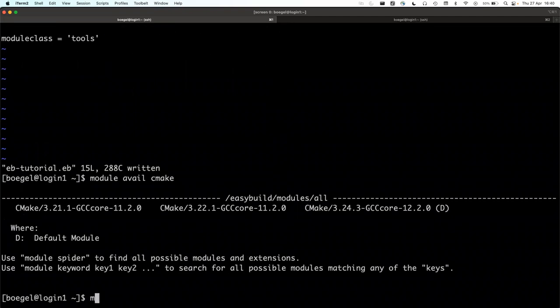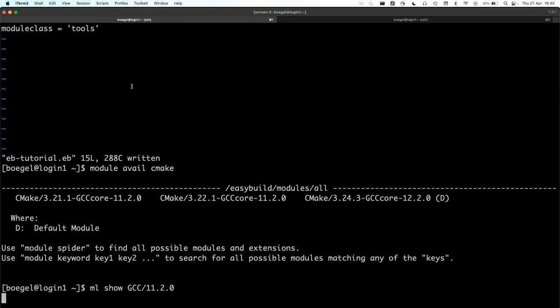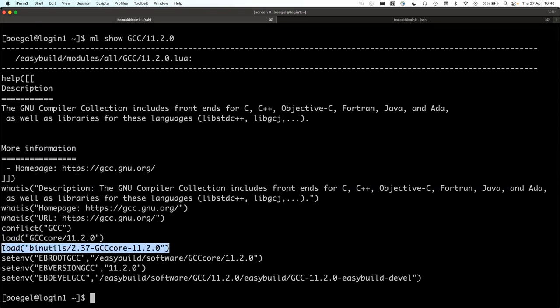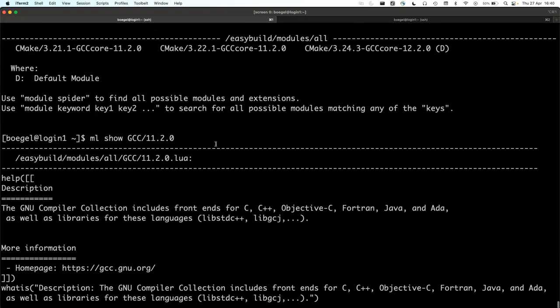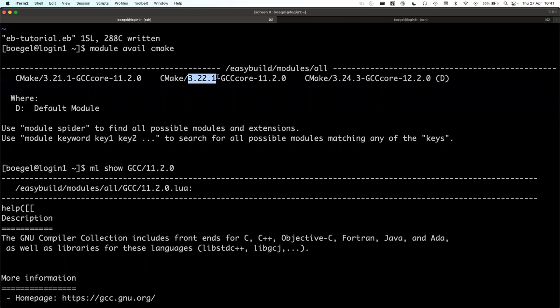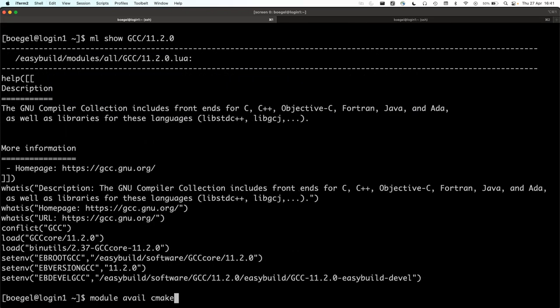GCC is similar to GCCcore but with one difference: it also loads binutils, which are extra tools to create binaries and libraries. The reason it's structured this way is to put GCC next to Intel or AMD compilers at the same level. This comes up again with hierarchical module naming schemes. The version has to match, so we have two choices — let's try the most recent one.